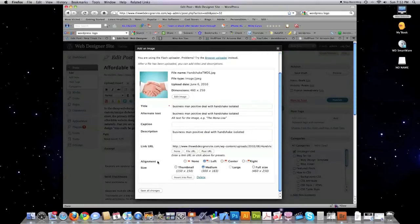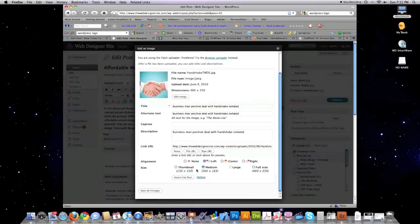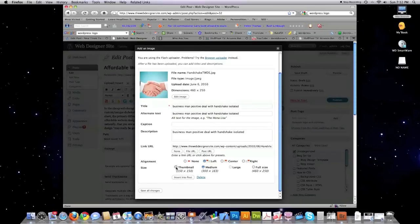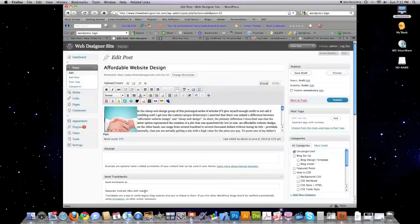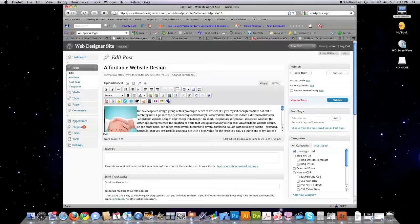Then, you would make decisions on alignment in regards to whether you want the image to go left, center, or right. And, you would choose what size of image you want to insert into your post. Let's say I just decide to do a thumbnail. Click on Insert into Post, and that's all you do to add an image into a post.